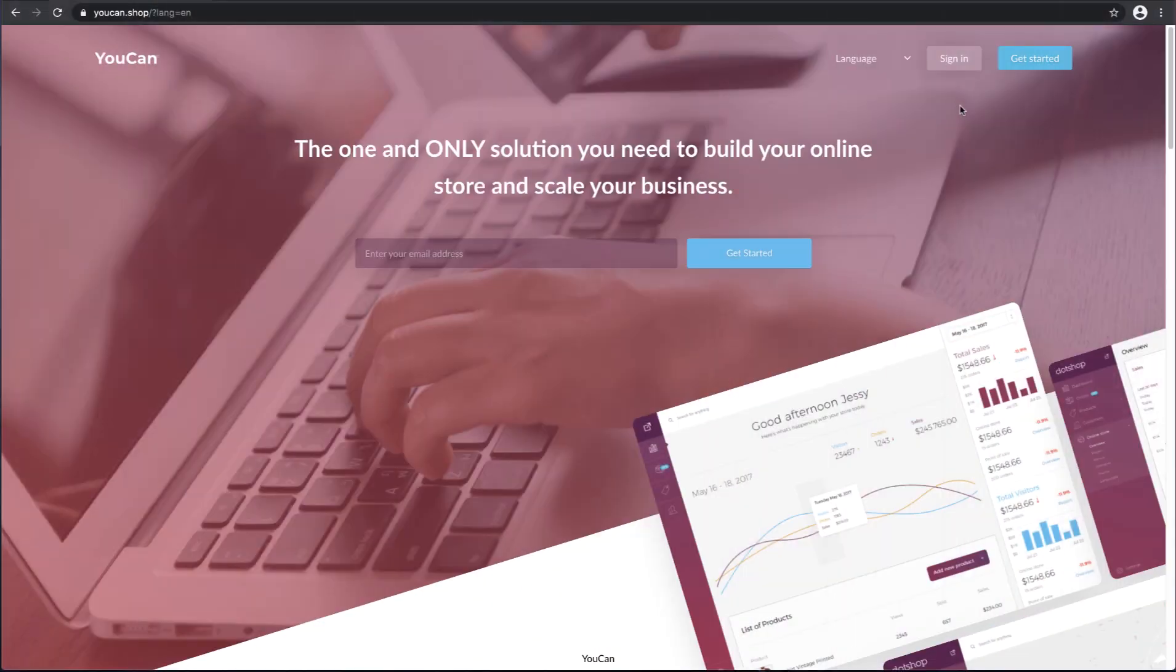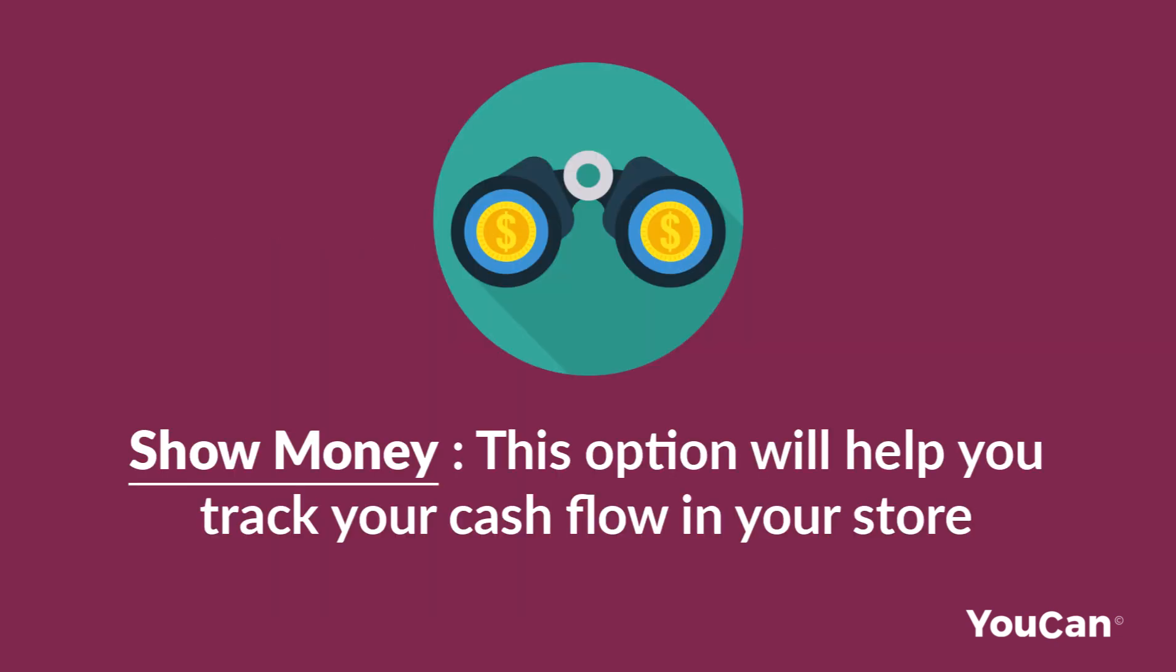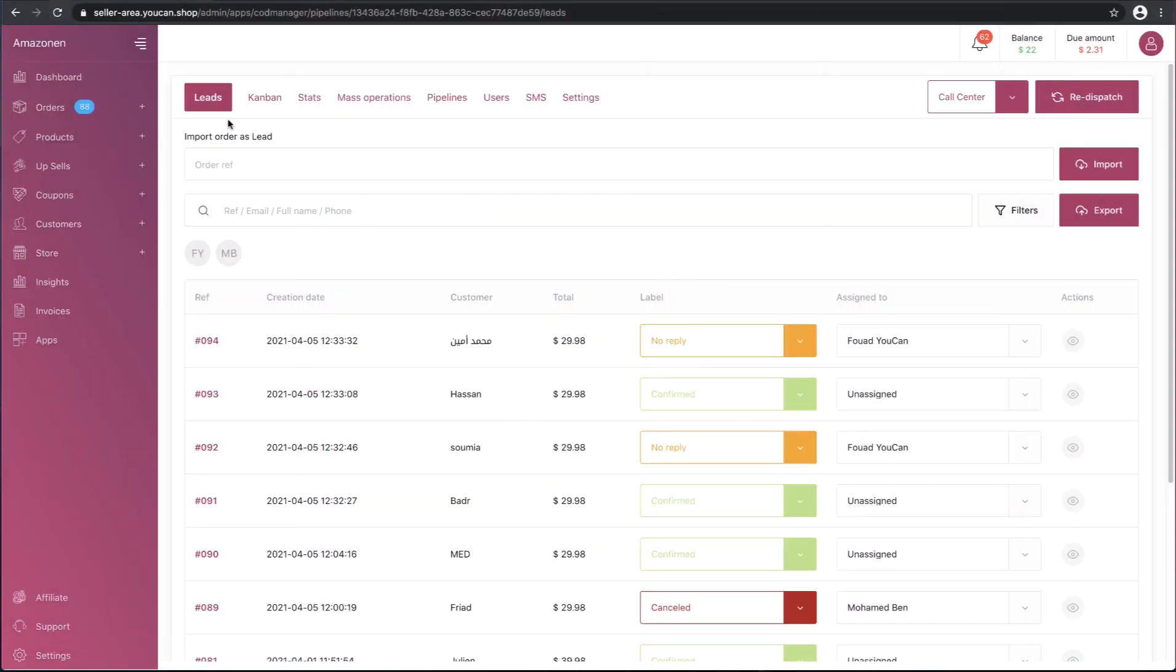Hello and welcome to YouCan's tutorials. In this video, we will be explaining a tool that will facilitate your COD process. Show Money - this option will help you track your cash flow in your store. How? Let's go.